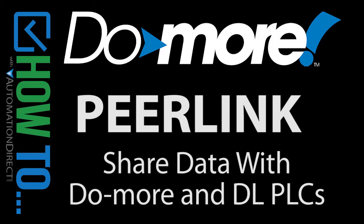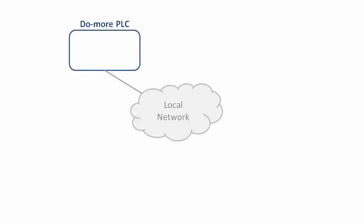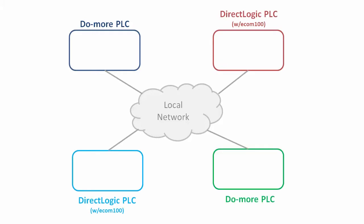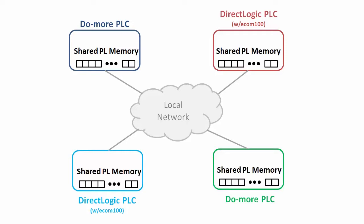Peerlink is a super easy way to share data between any combination of Do-more enabled PLCs and DirectLogic PLCs that have Ecom 100 cards. Each PLC in a network has a copy of the shared Peerlink memory. And each PLC can write to some portion of that shared memory space that it owns – we call that publishing data.